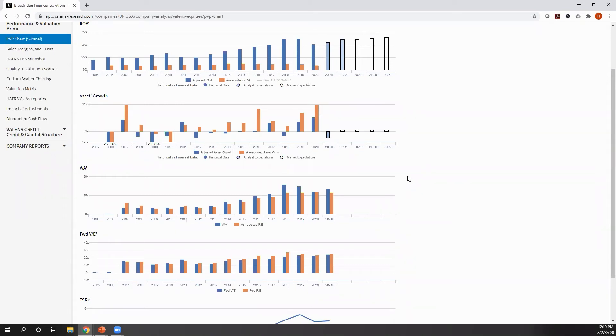But understanding performance is not enough. We also want to understand valuation to understand, yes, it's great if a company is a good or bad company, but also is the market paying up for that? And so with that in mind, the first thing we look at is my asset prime ratio.